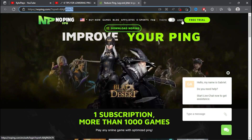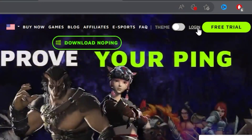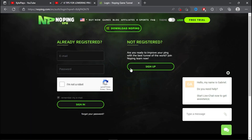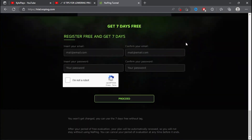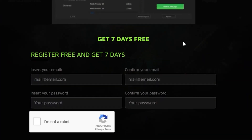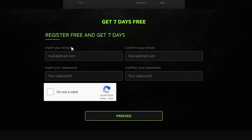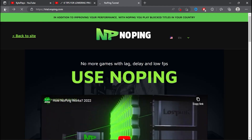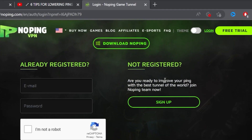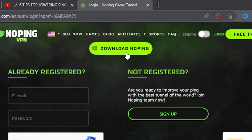Once you click the link, head over to Login, then Sign Up. Scroll all the way down and you'll find 'Get 7 Days Free.' Insert your email, confirm your email, insert a password and confirm the password, then proceed. Once your account is set up, head back and download NoPing.